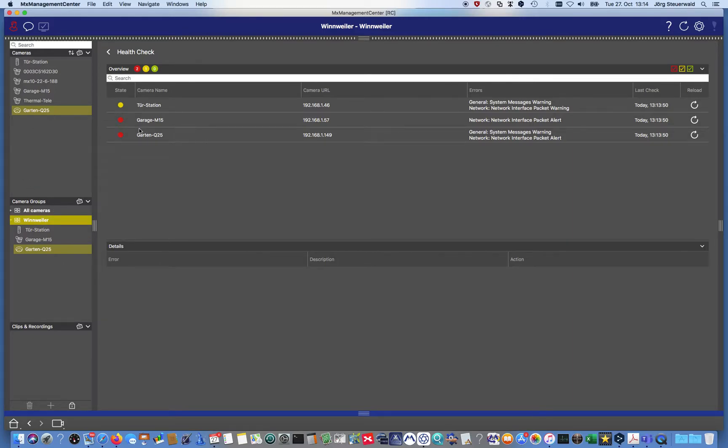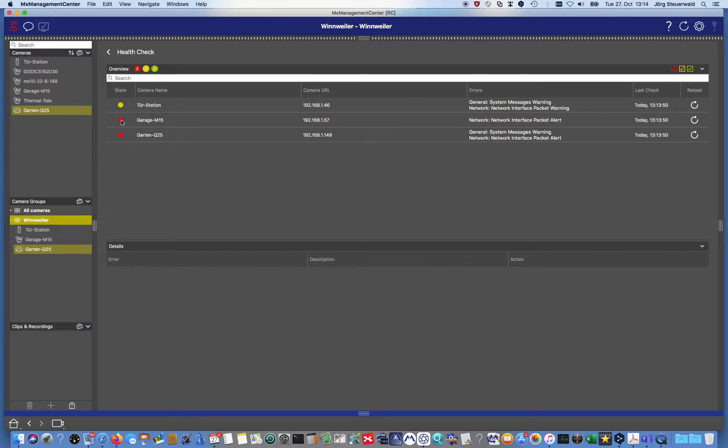Red means two of the cameras have errors which need to be fixed. One of the cameras has at least warnings which need to be double checked.